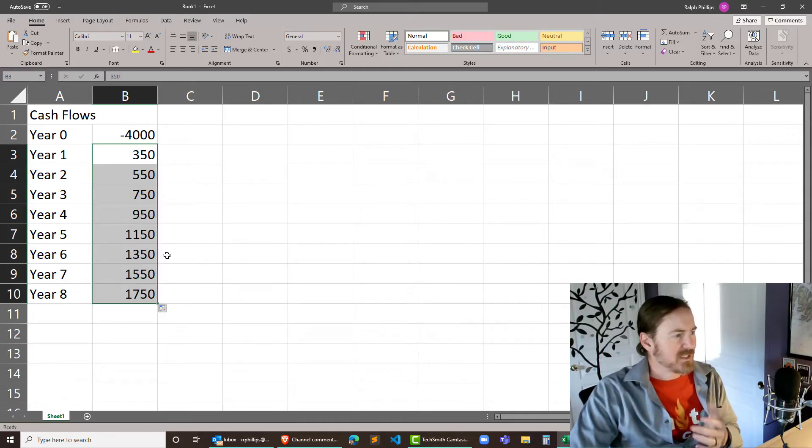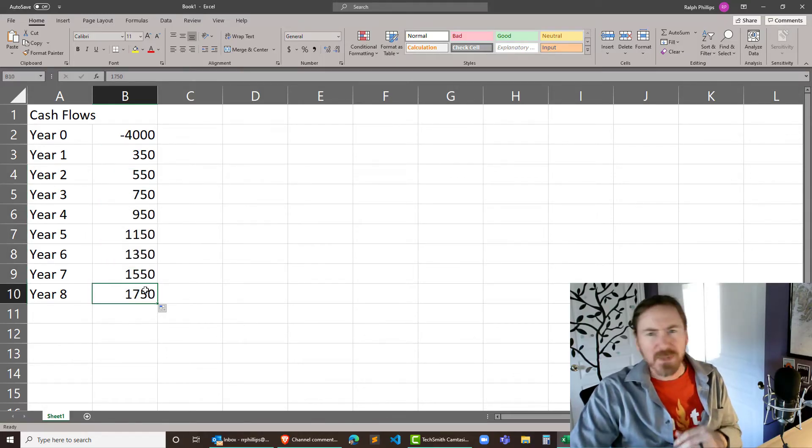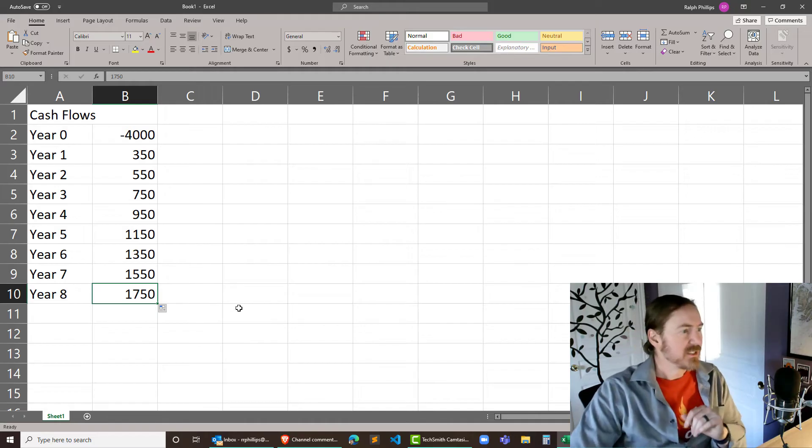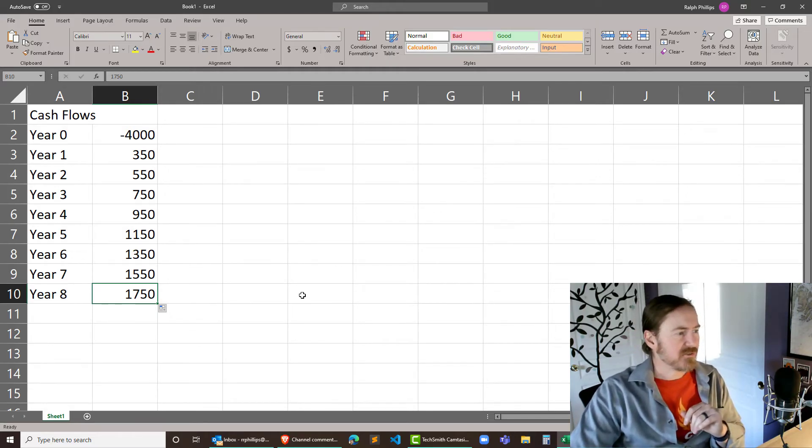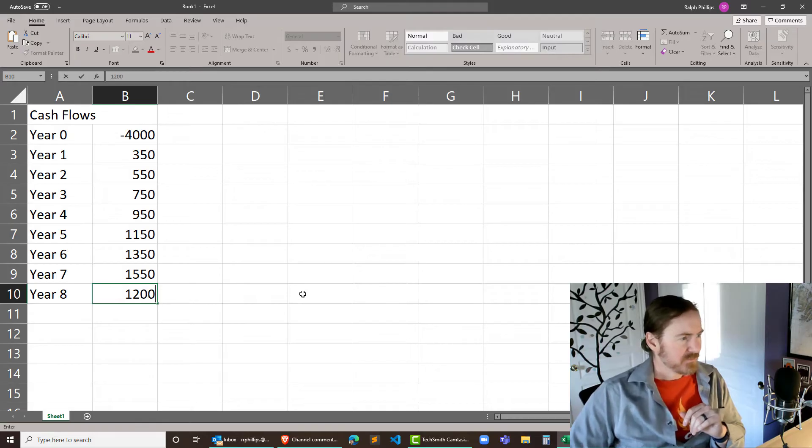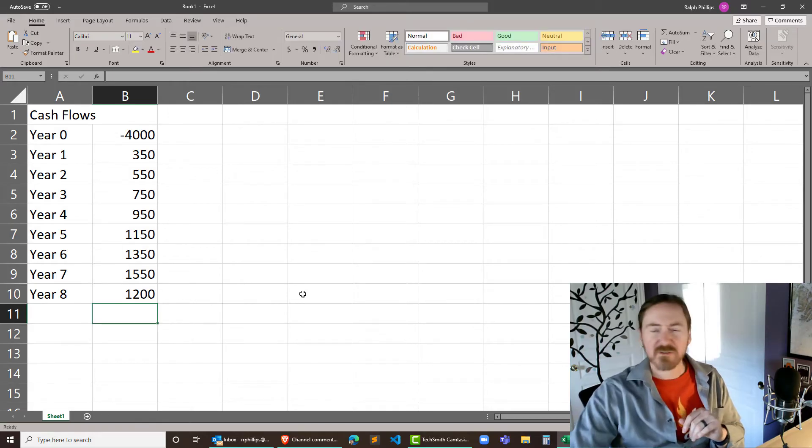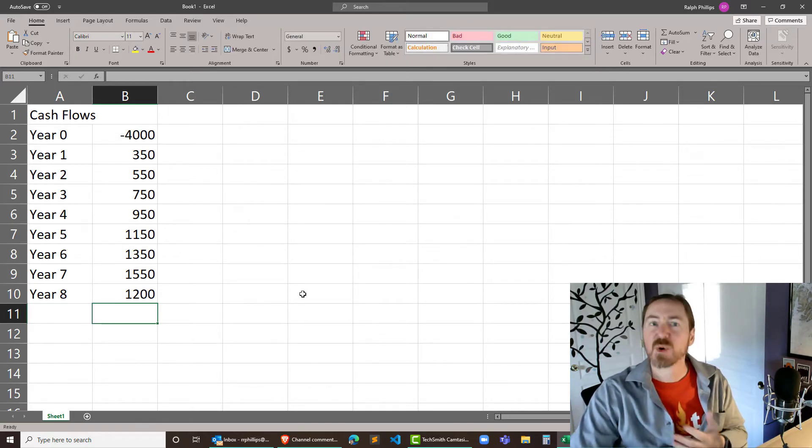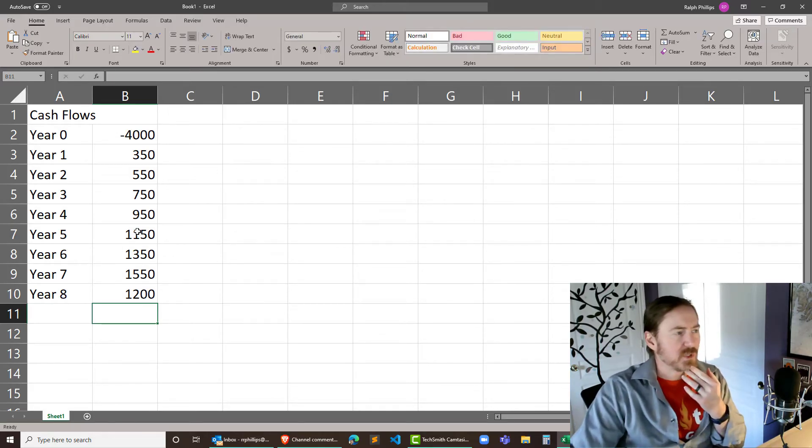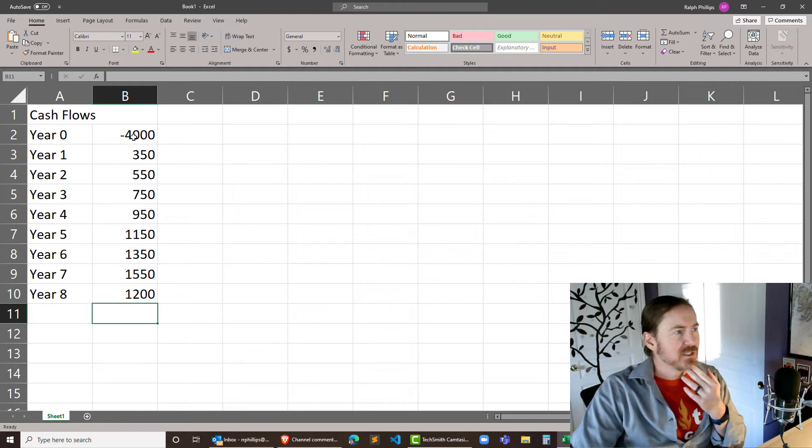So by the time we're getting to year seven it's $1550. Maybe it starts to wane a little bit though. Maybe after year seven instead of $1550 it drops down to like $1200 and we're approaching the end of the life of this project or whatever it happens to be.